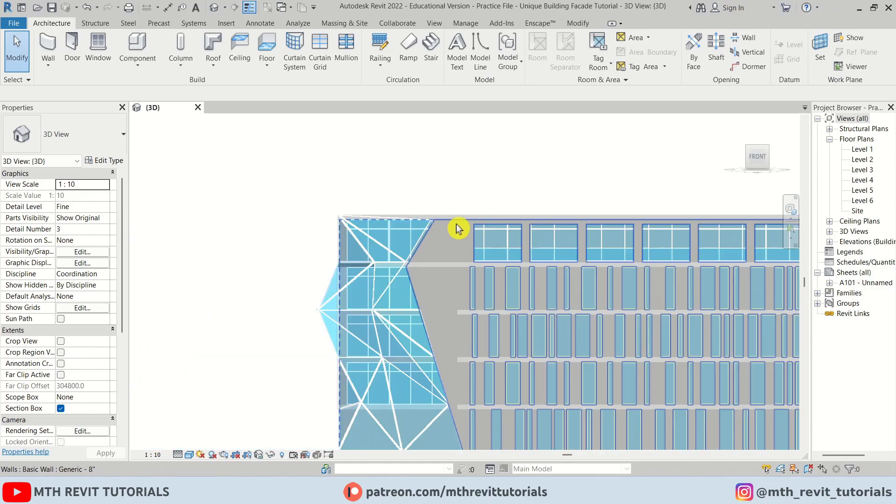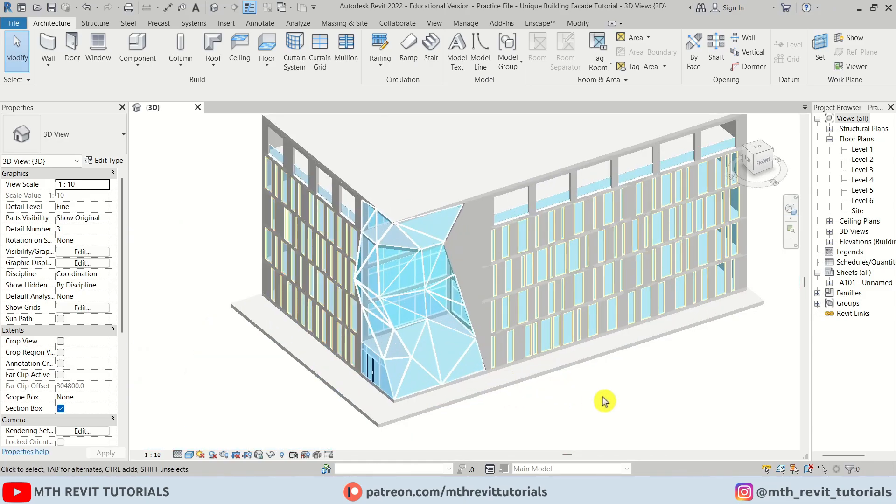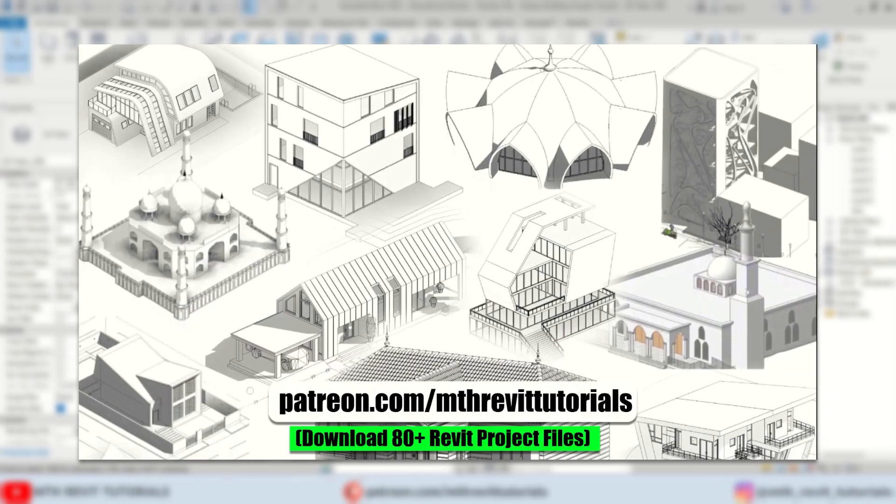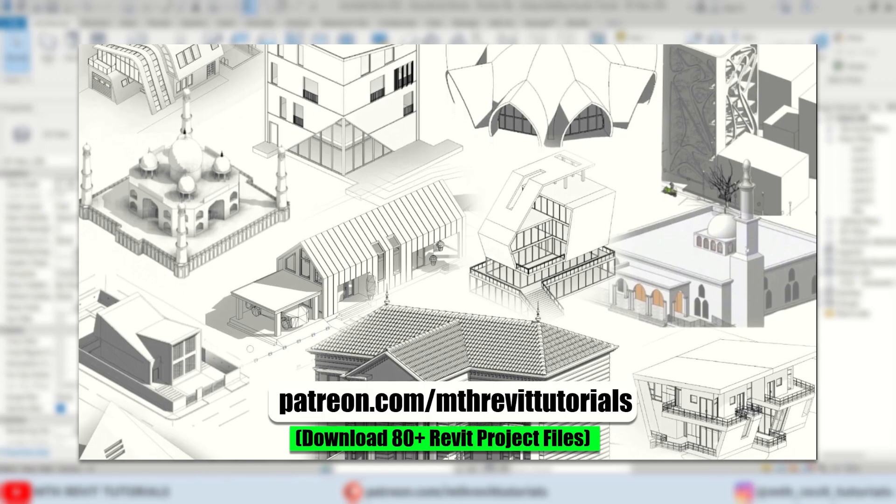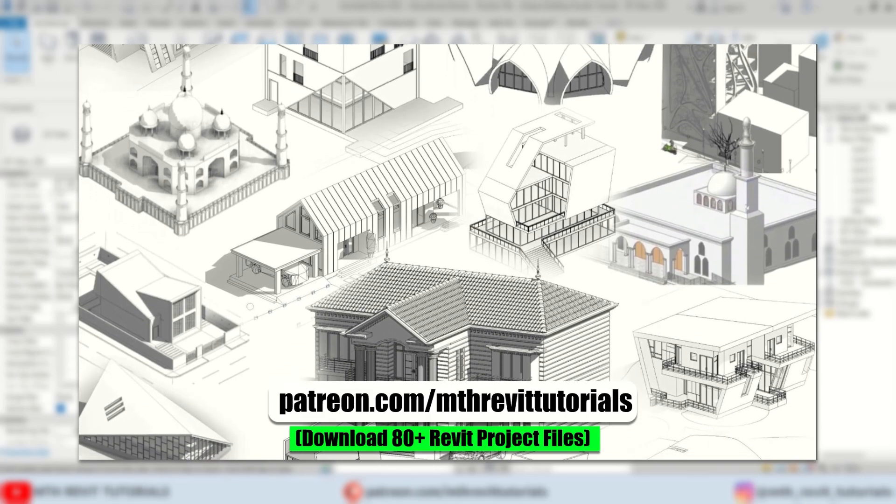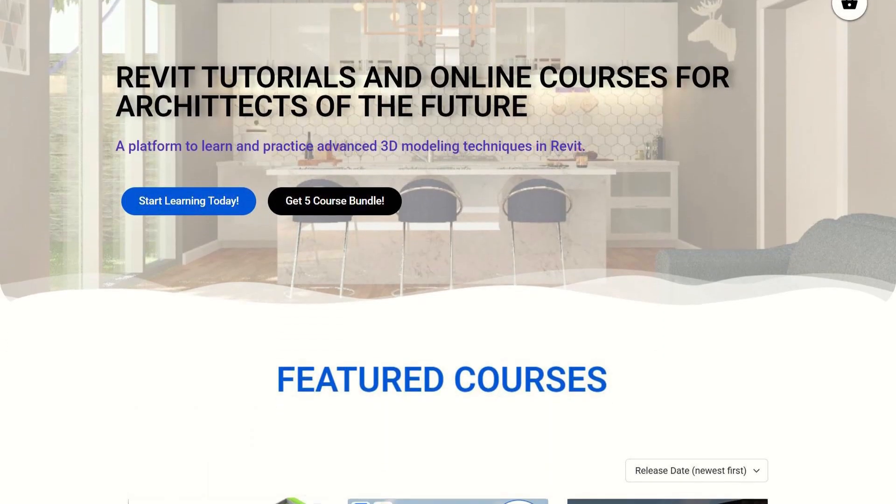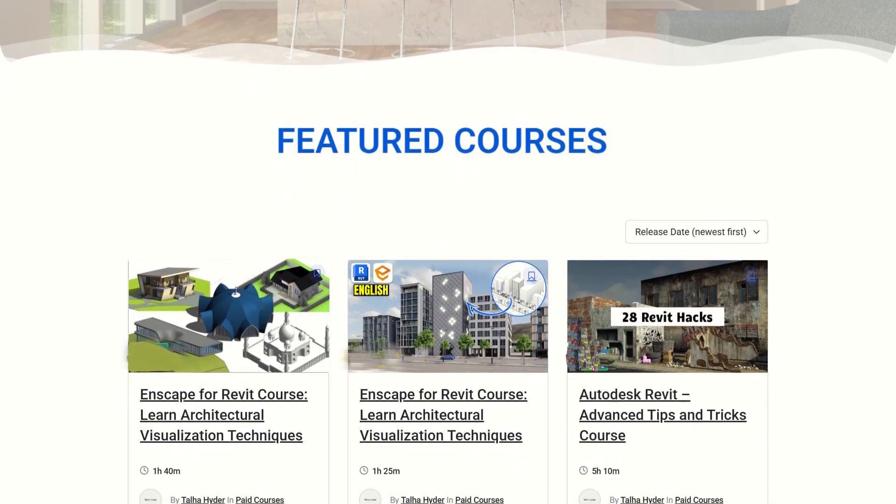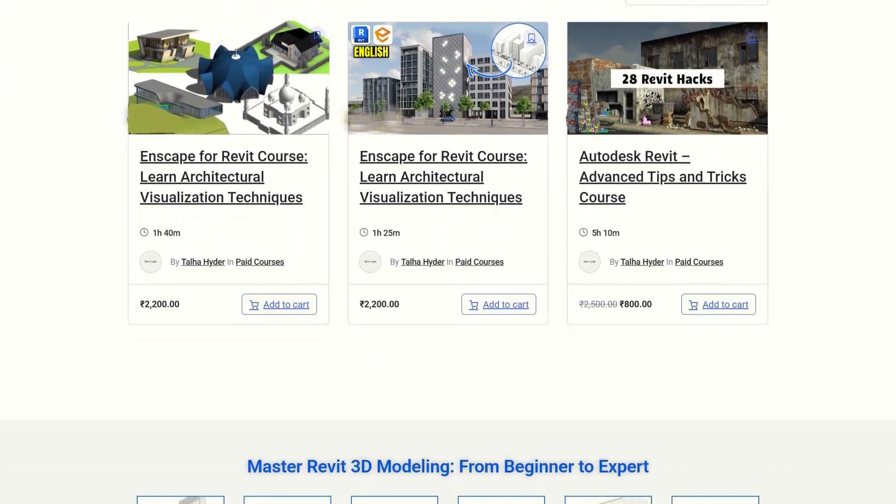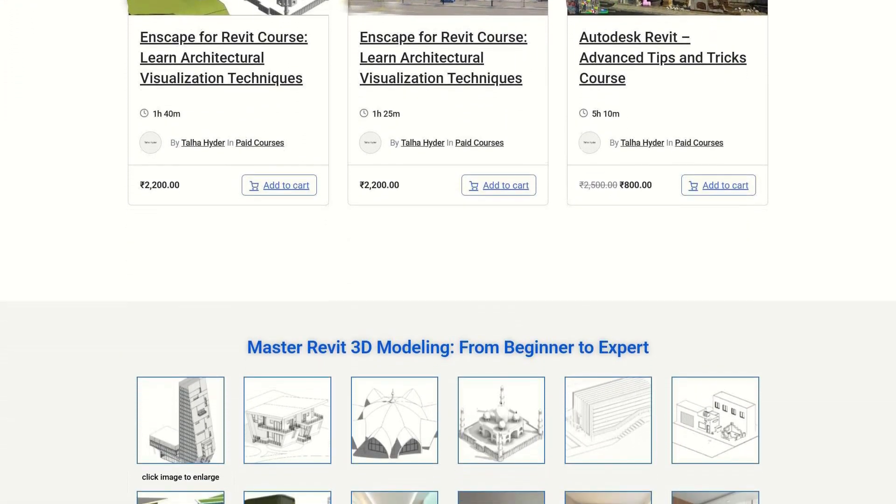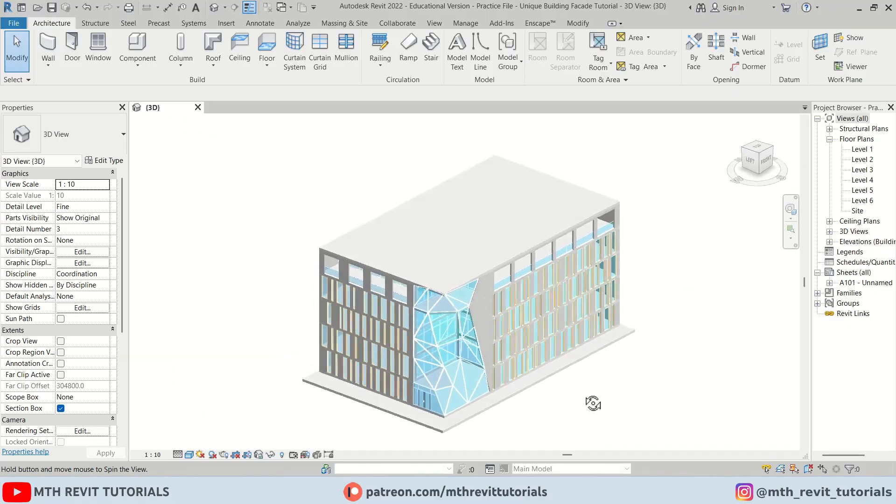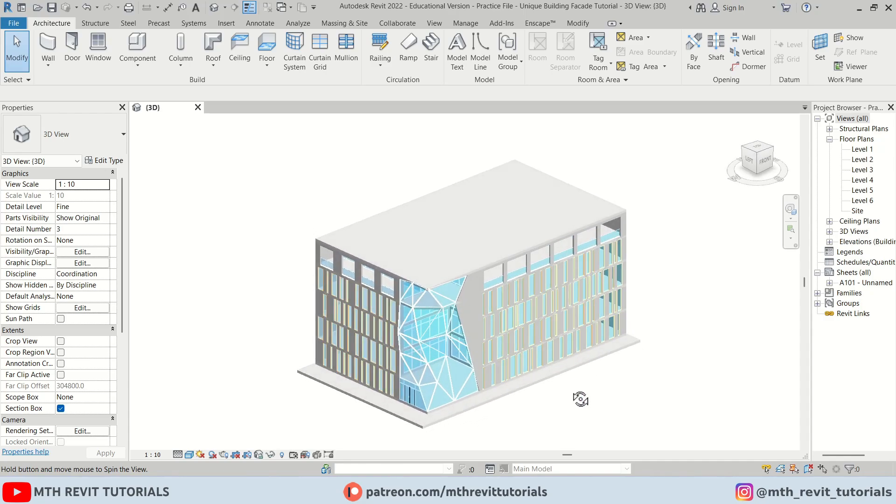So that's all I wanted to share with you in this video. If you found it helpful, please consider supporting my work on Patreon. Your support helps me create new videos every week. If you are interested in learning advanced 3D modeling in Revit, be sure to check out my website learnrevitonline.com. Thank you for watching and I will see you in the next one.